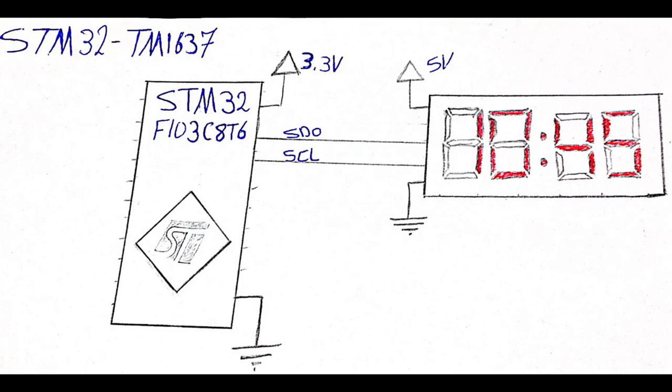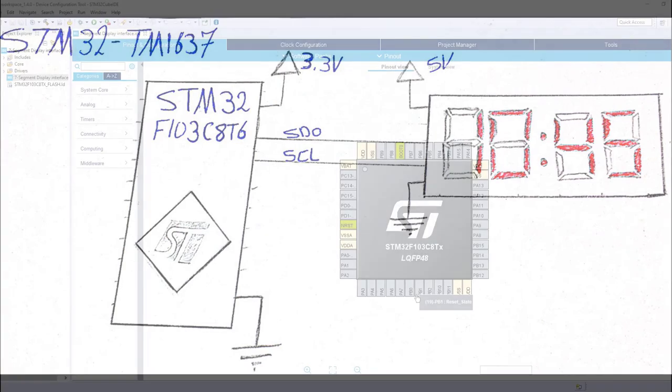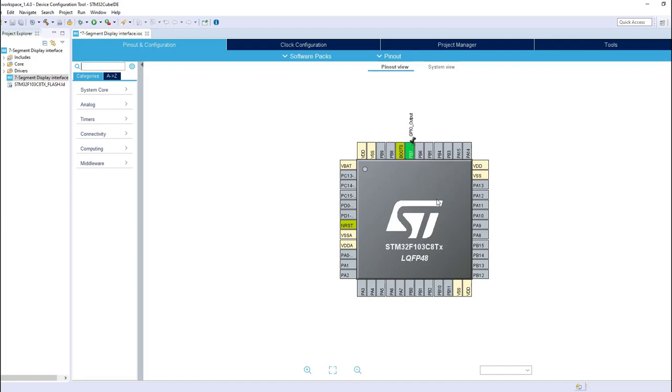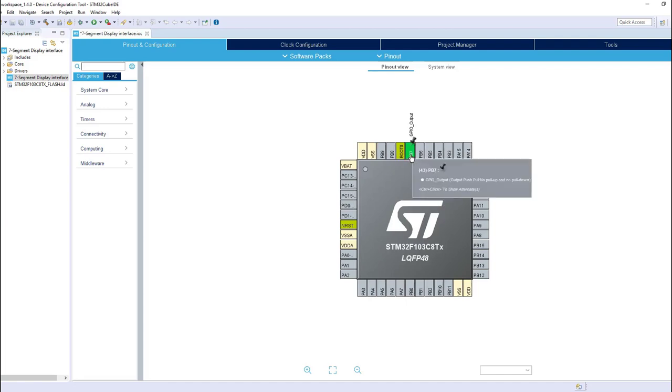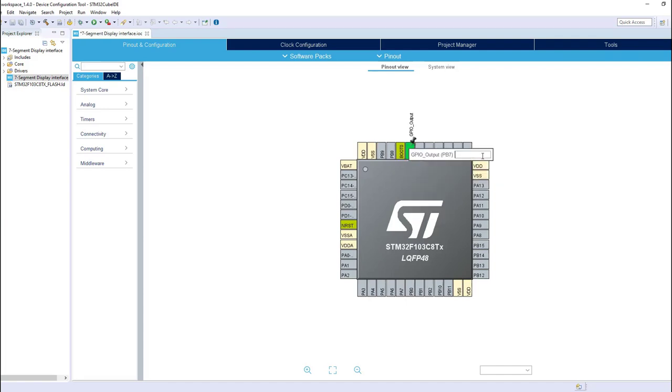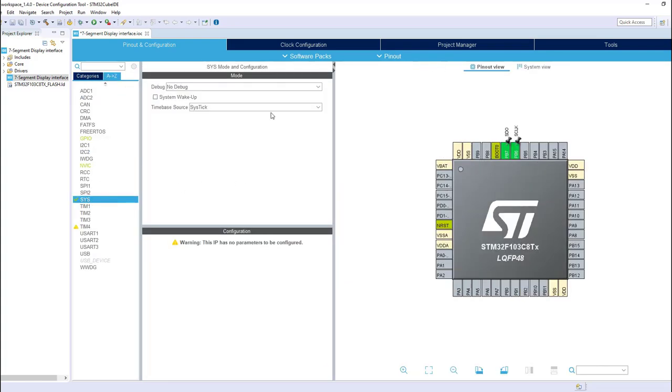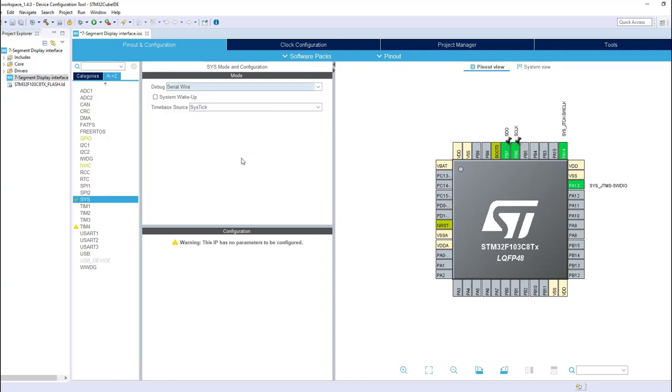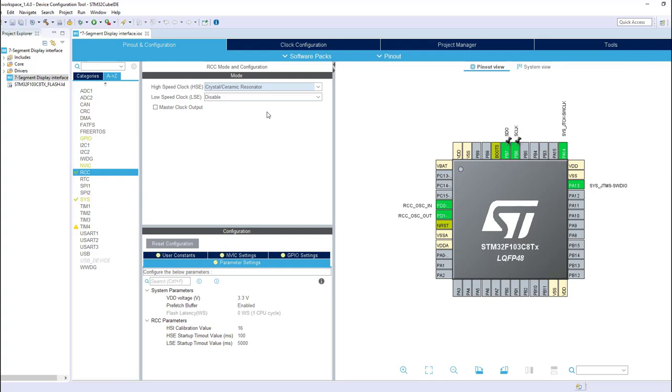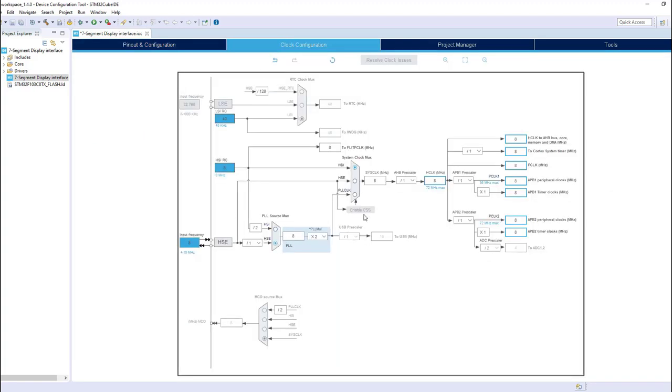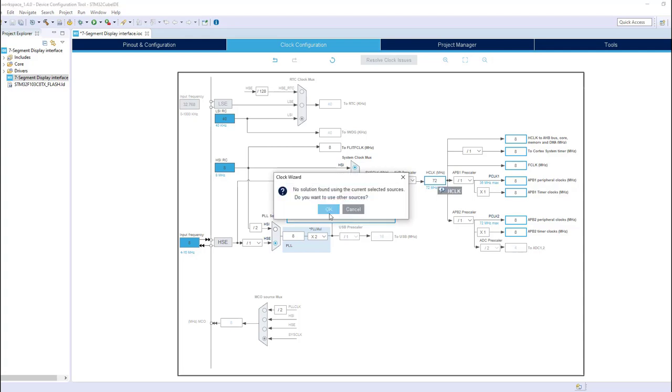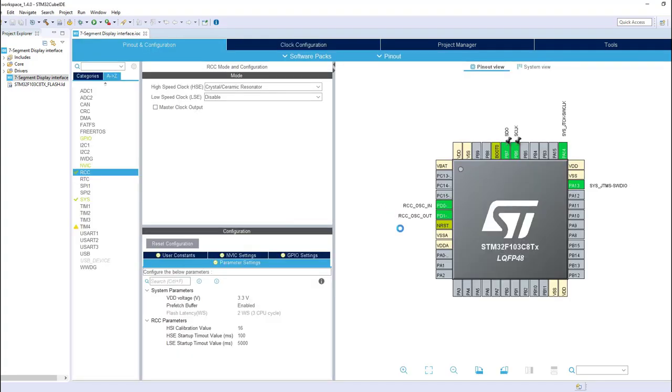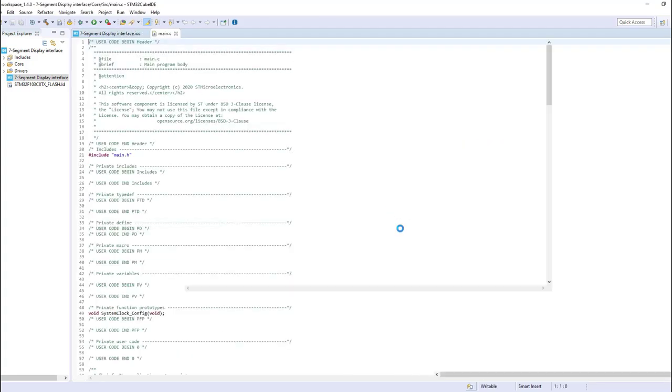Now let's configure the required STM32 pins. First of all, we need to set two GPIO pins as output and give them logical names like SDO and SCL. As always, don't forget to set the system debug pins as serial wire, and external crystal oscillator to be able to obtain the maximum speed which is 72 MHz.